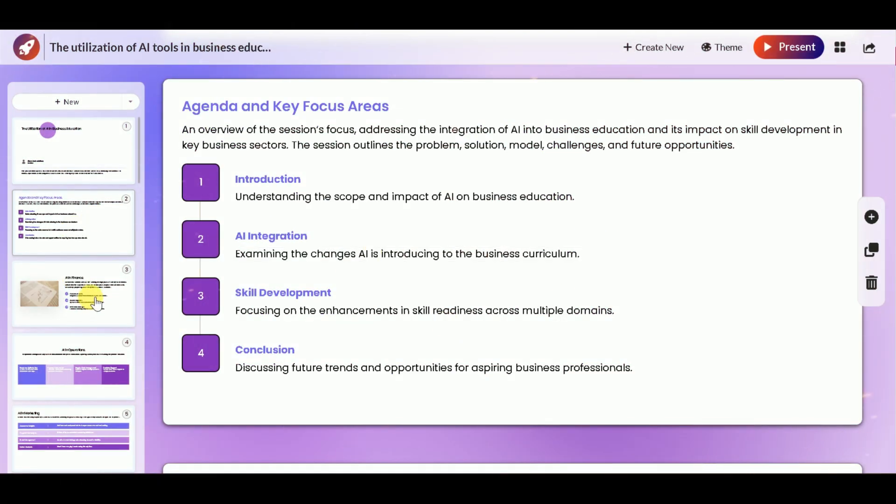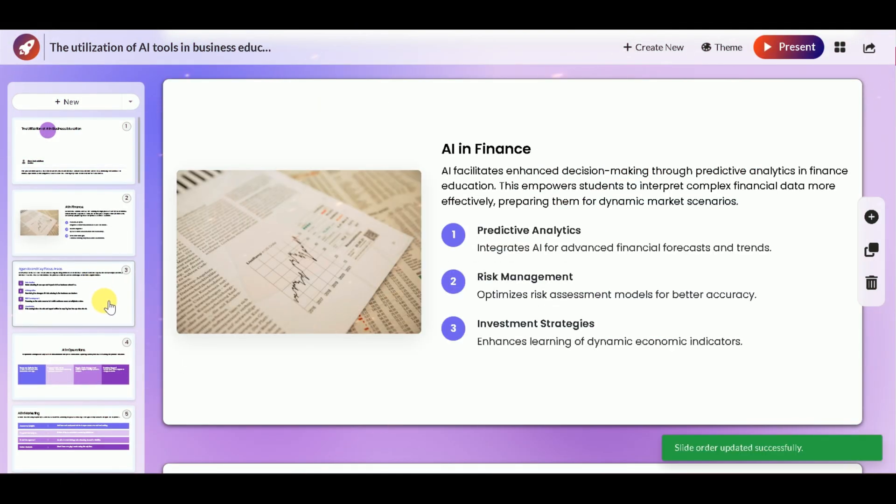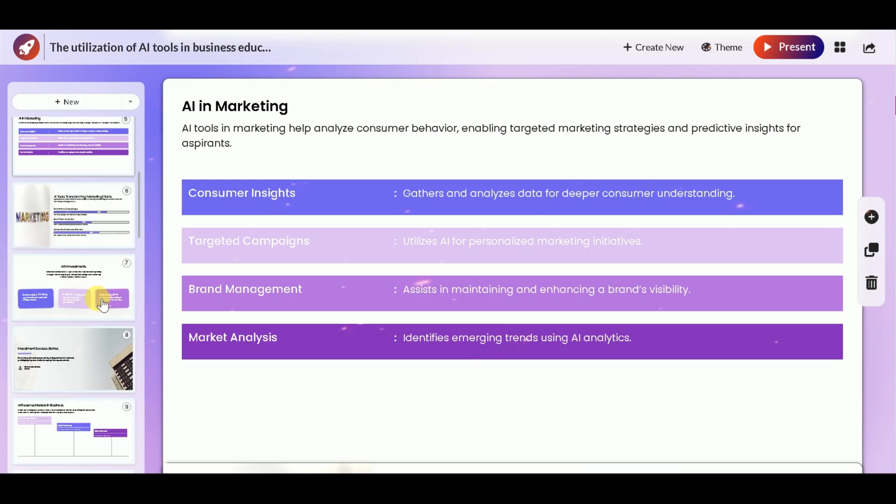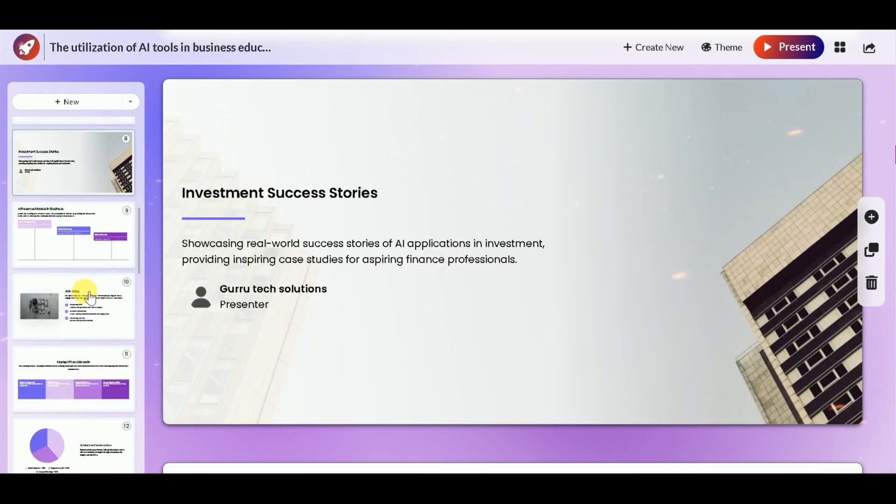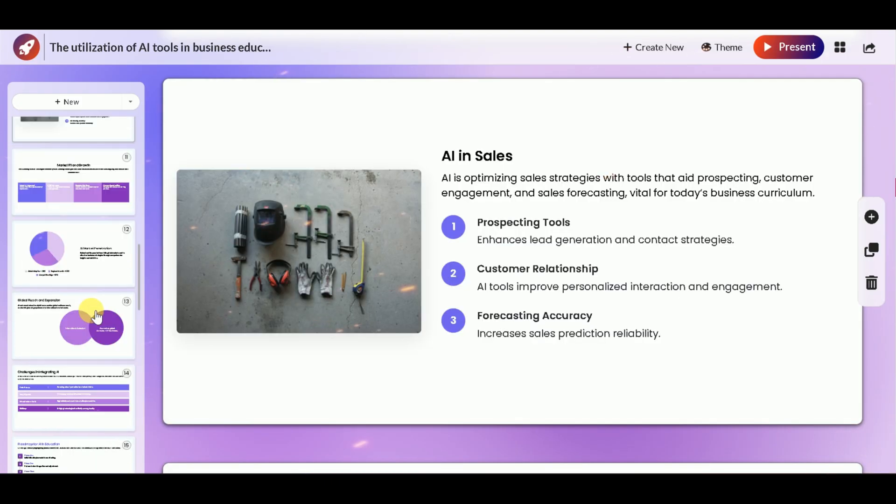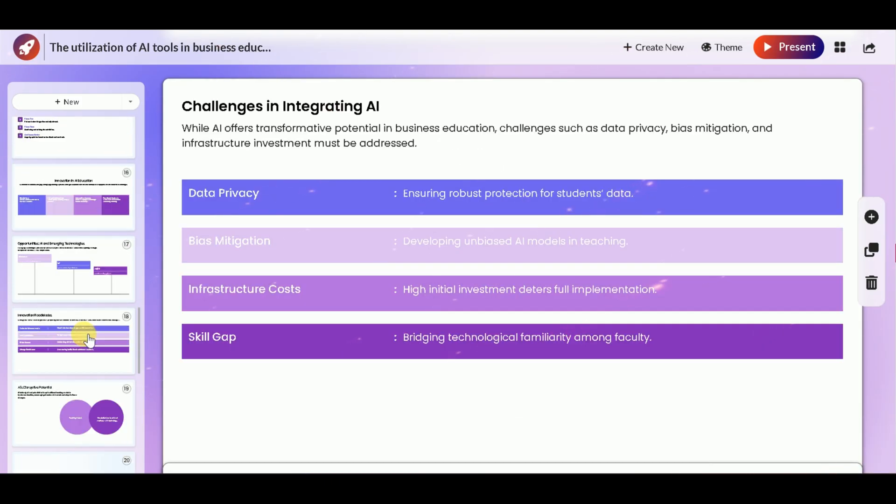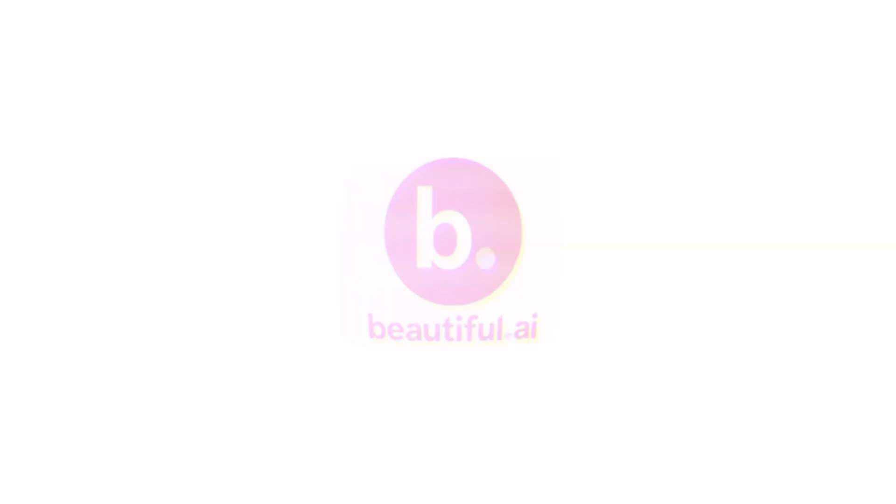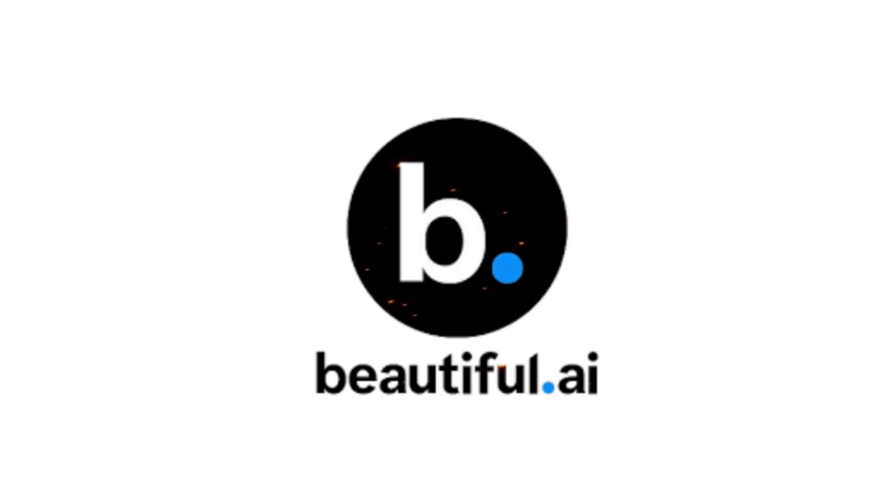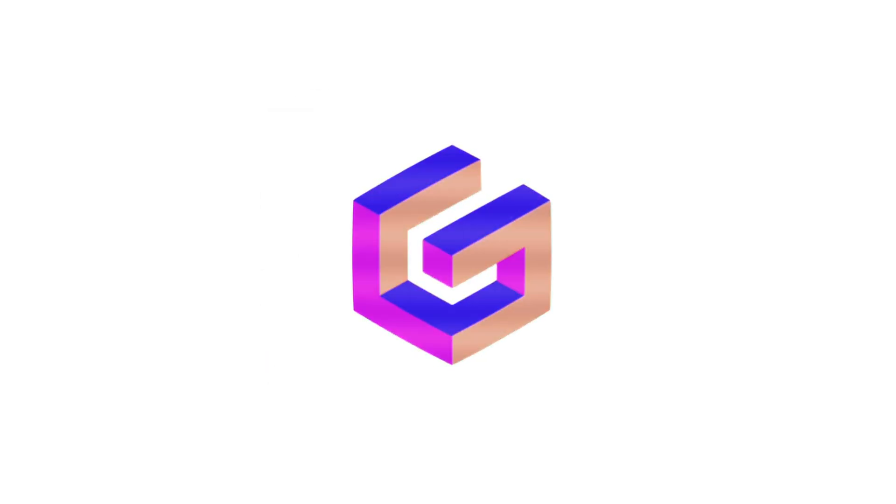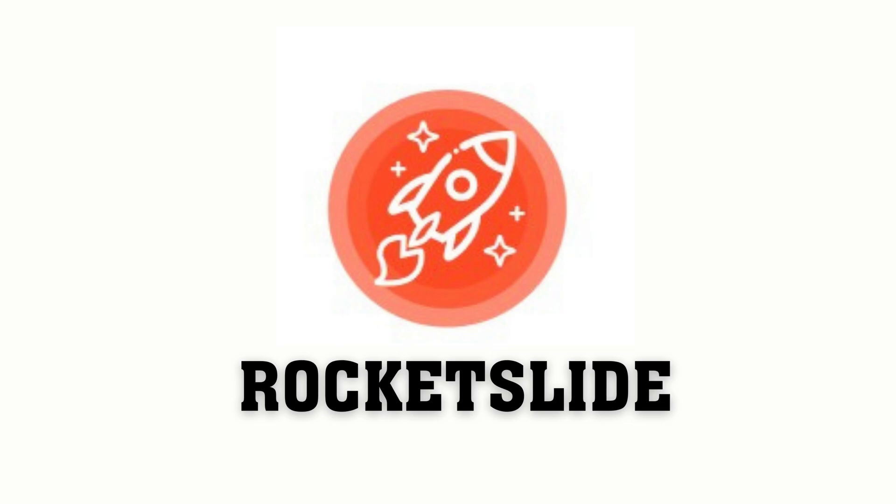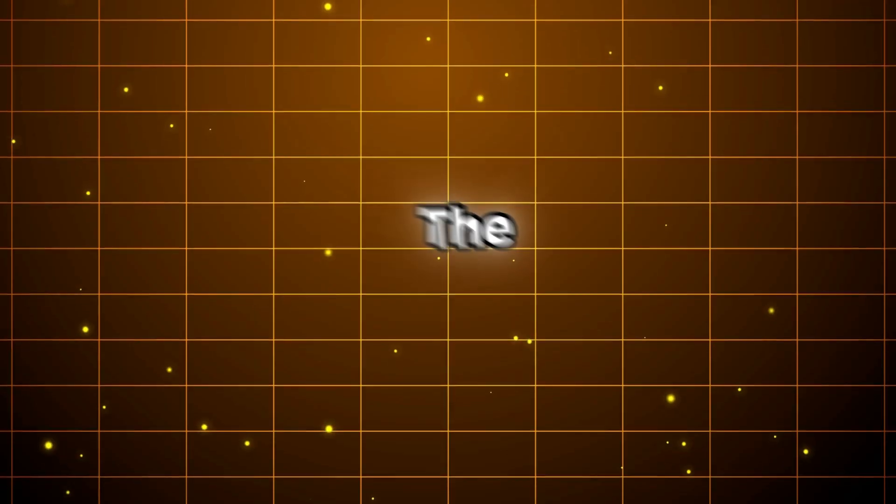Rocket Slide doesn't just decorate slides, it summarizes. It structures dense research and messy plans into clear, clean decks in seconds. Beautiful.ai is a designer, Gamma is an idea generator, Rocket Slide is the summarizer for real work you've already done.